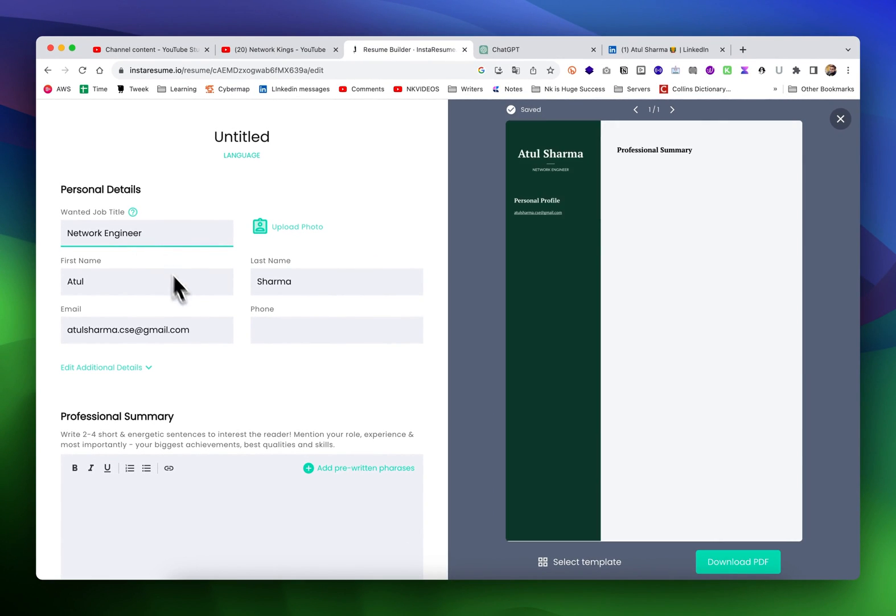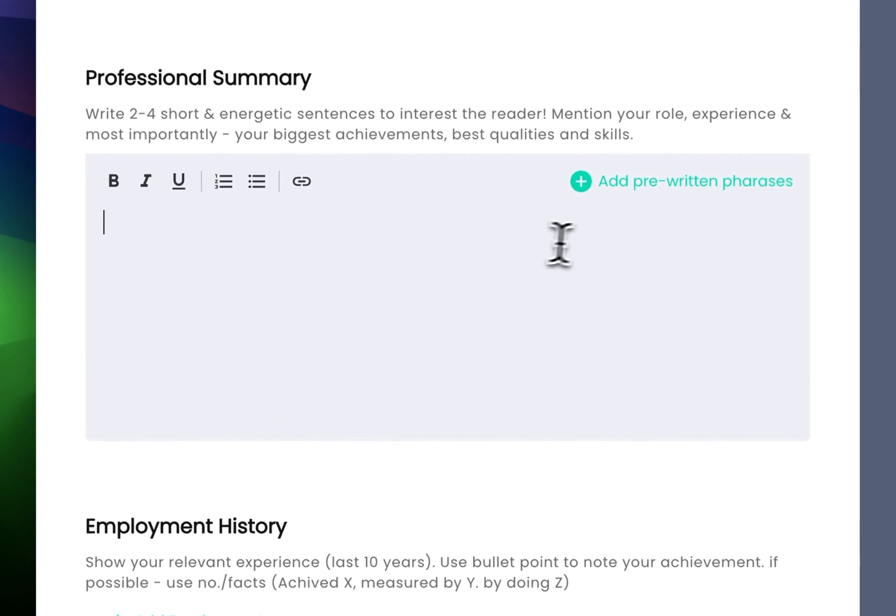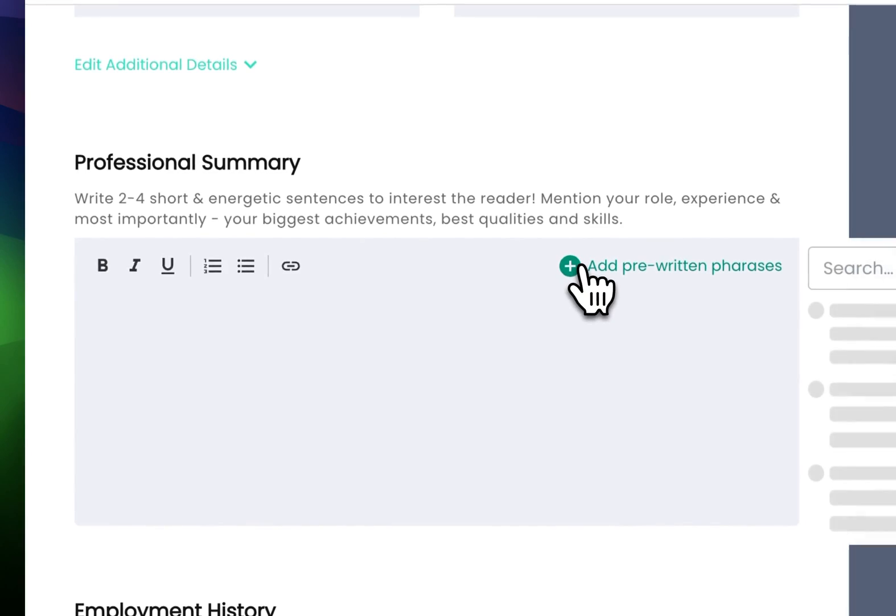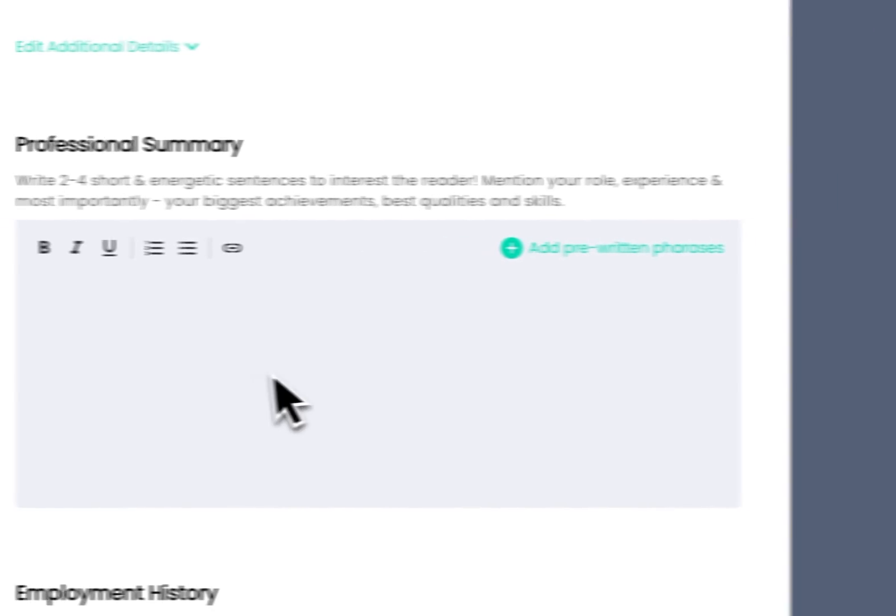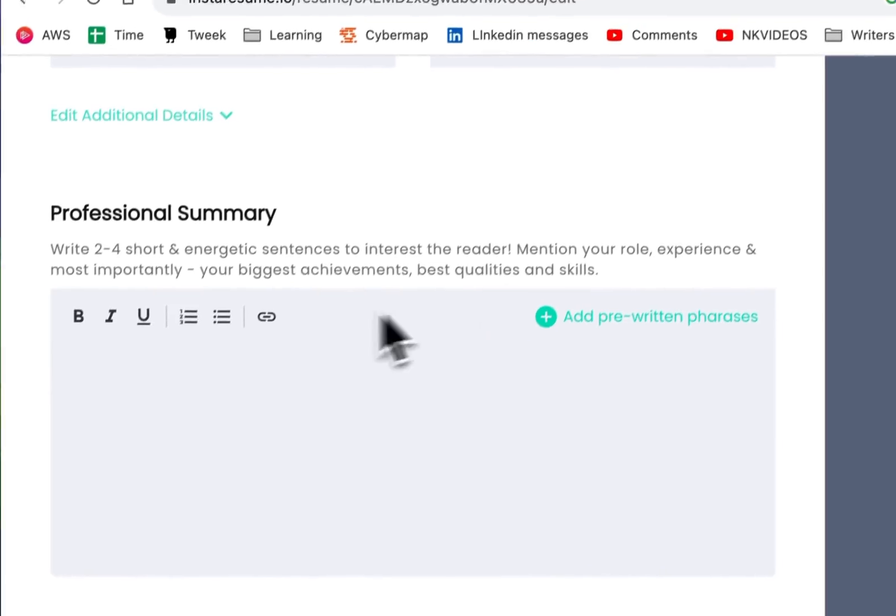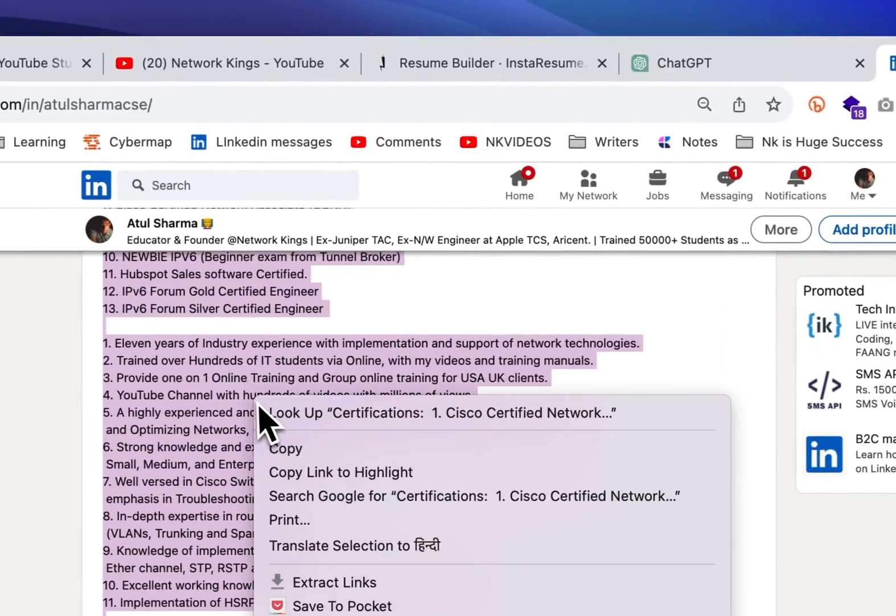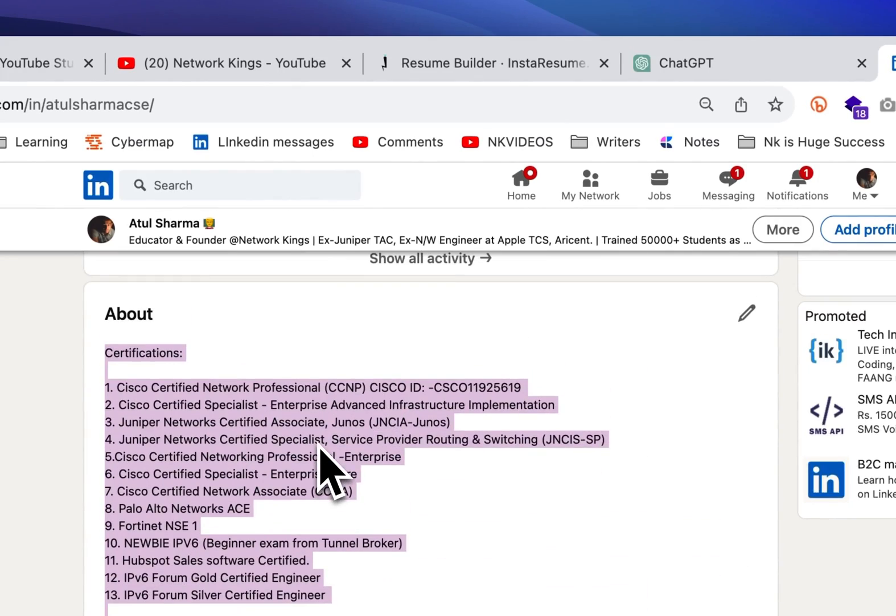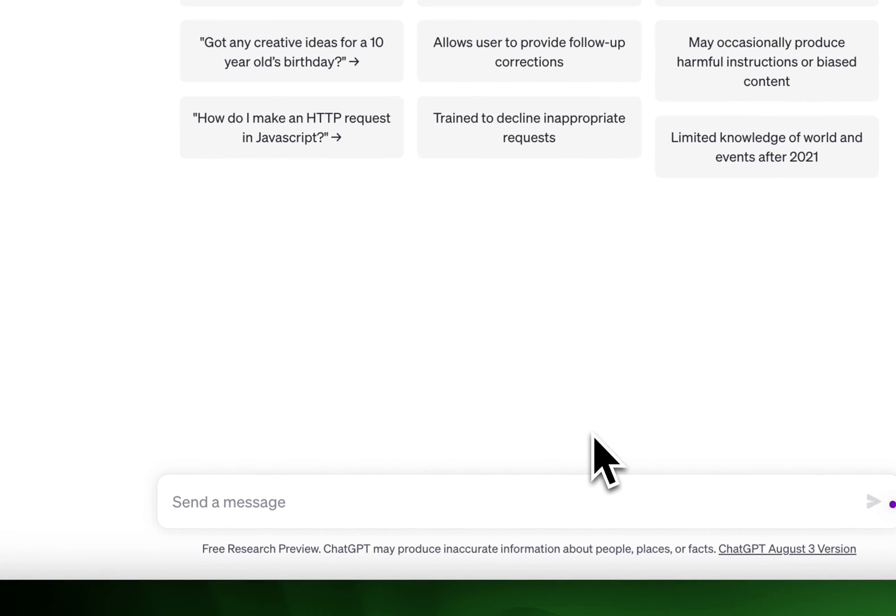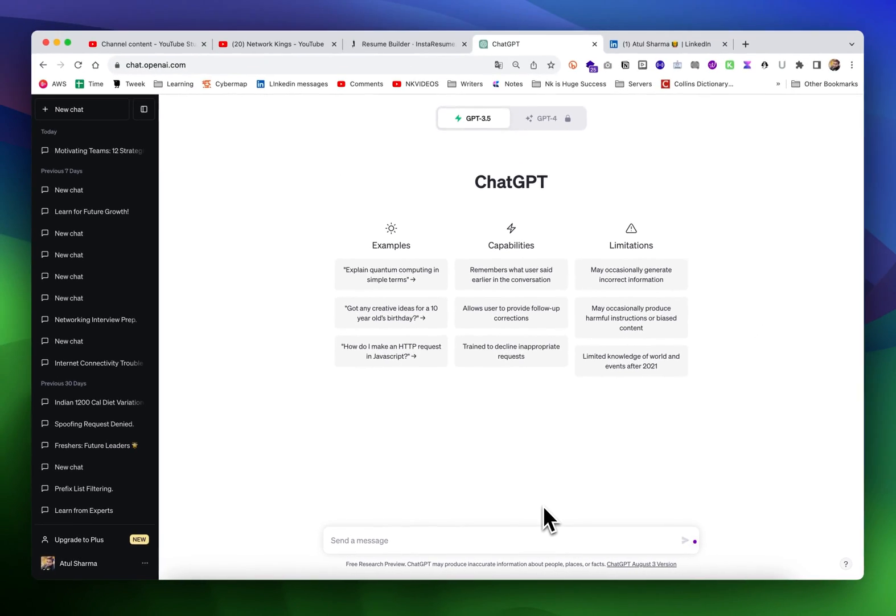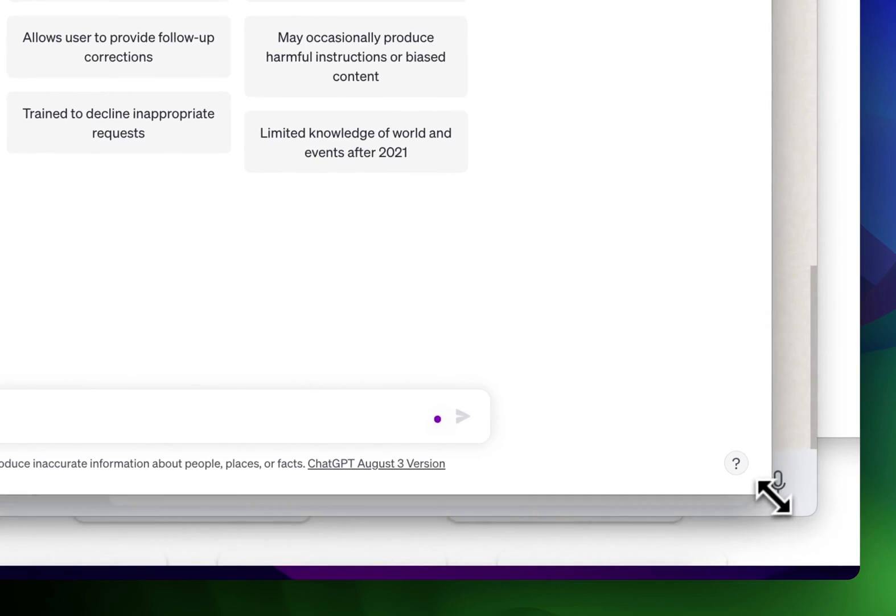I want to add a job title - network specialist or network engineer. I'll add my phone number, then add pre-written phrases. I can also copy and paste a professional summary, so I just got content from my LinkedIn ID.